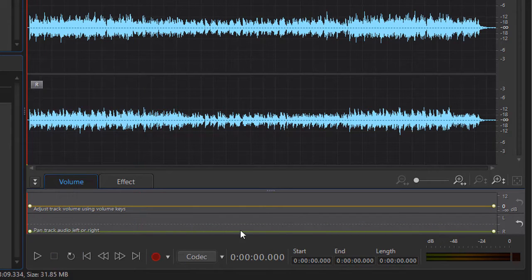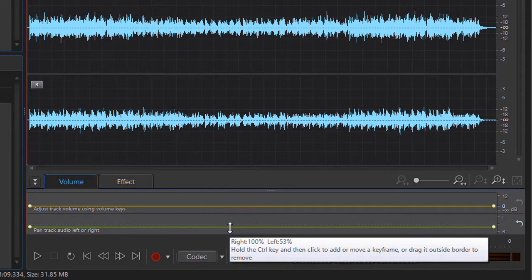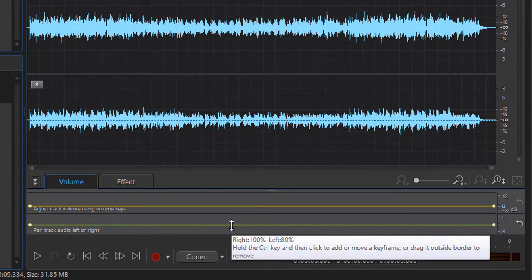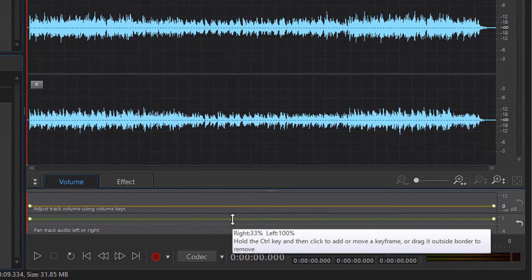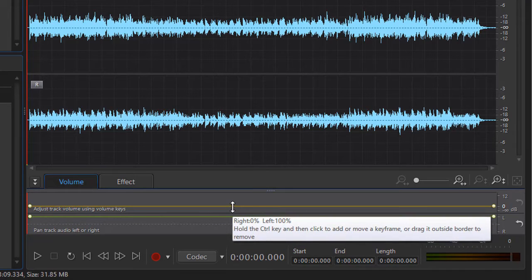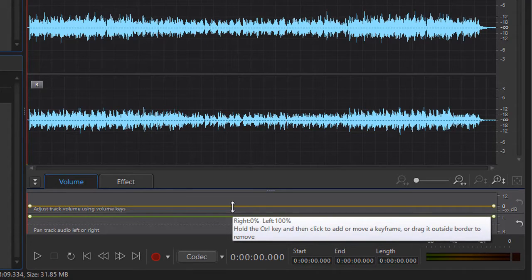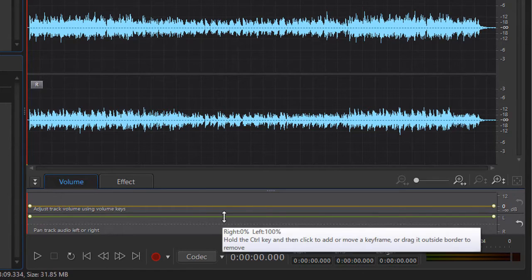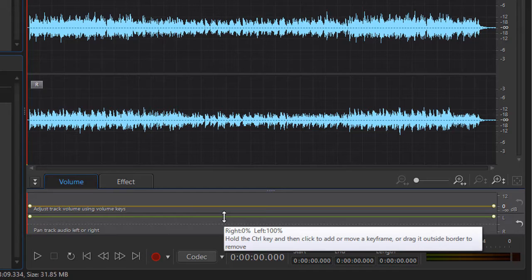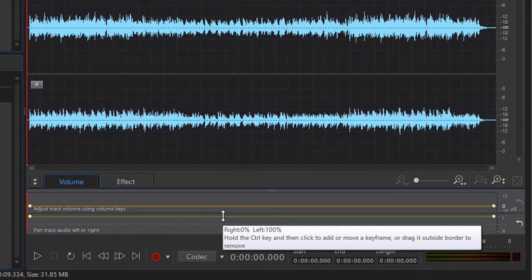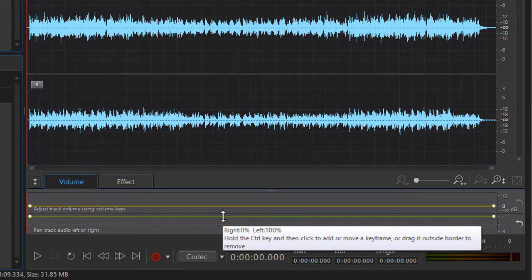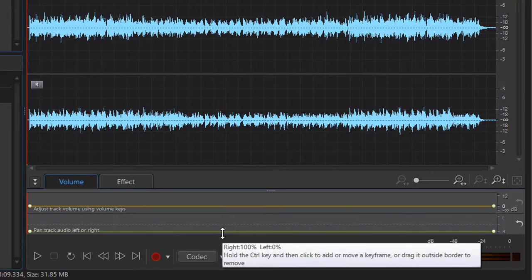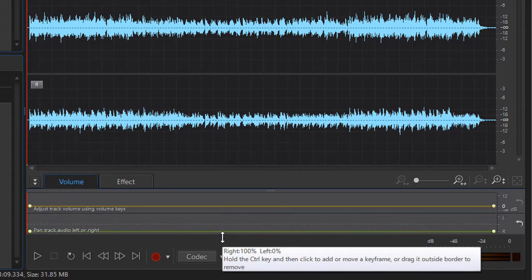You notice what happens is when I move it up, the numbers change, and the left side goes to 100% while the right side goes to zero. Now it would be nice if you could move it right and left for right side, left side, but we can keyframe this too, so that's not how it's designed. So as I move it up, it decreases the amount of sound I hear on the right side. As I move it down, it decreases the amount I hear on my left side.